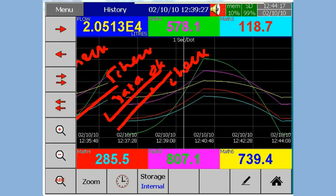Now we can see the handwritten remarks on the screen along with the trends in the historical data.